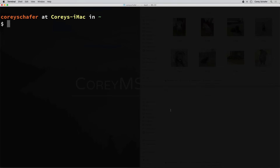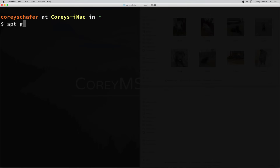Let's go ahead and look at some examples. Now rsync might already be installed on your machine. If you're on a Mac, then it should already be available to you. If you're on a Debian-based Linux machine and don't have rsync installed, then you can install that with apt-get install rsync. And if you are on an RPM-based Linux machine, then you can install this with yum install rsync.